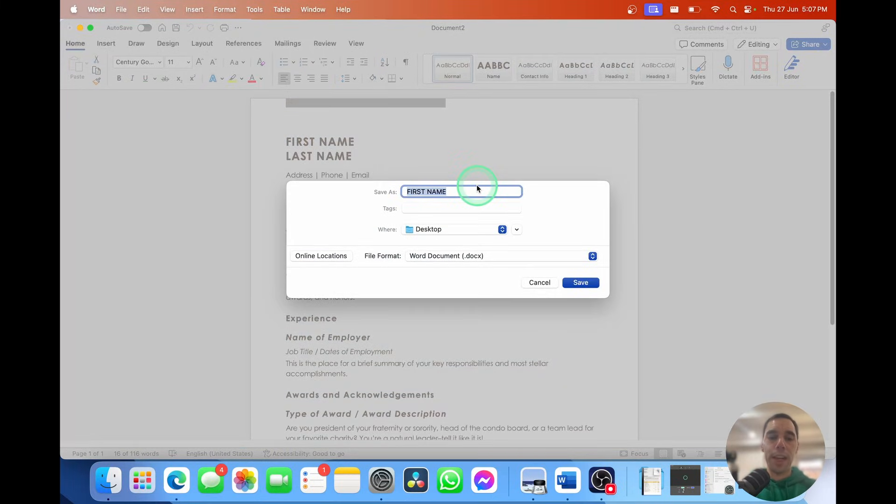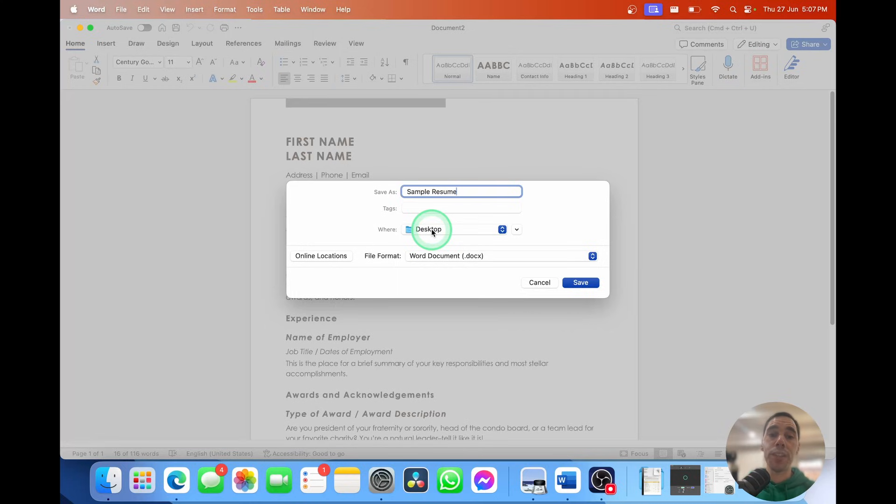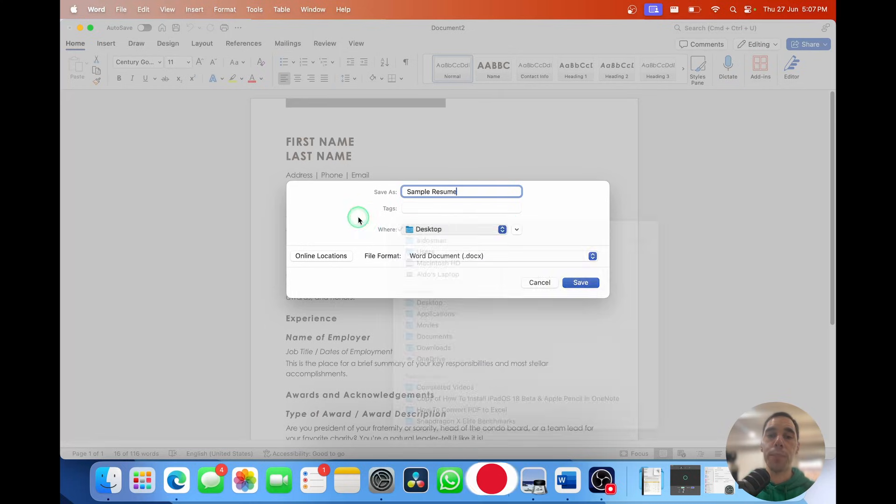First, you want to give it a name. I'm going to call this sample resume. Then you can add a tag or choose where you want to save it. I'm going to save it on the desktop, but if you don't want to save it here, you can select on the drop-down menu and choose somewhere else to save it.